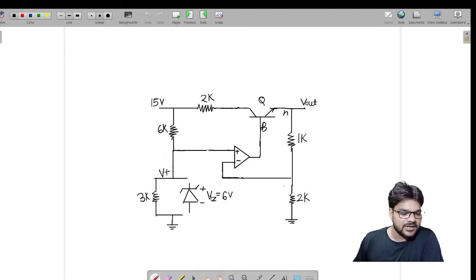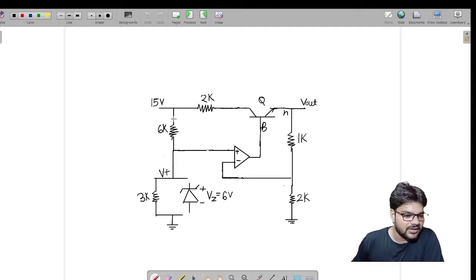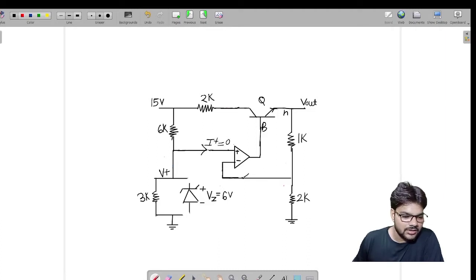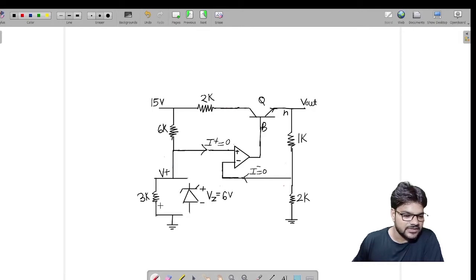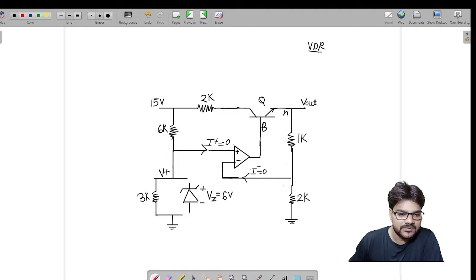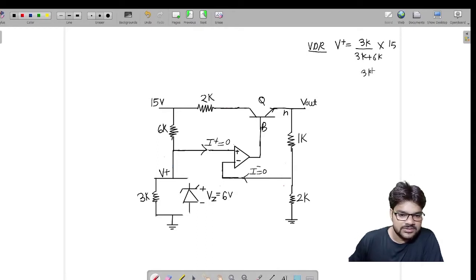We have assumed it OFF and disconnected this general diode from the circuit to find out the voltage across it. We have a 15 volt battery, and the current from it will flow through 6k. It will not go into the op-amp because we are given that the op-amp is ideal, so the positive terminal current equals zero and the negative terminal current also equals zero. So the current flows through 6k and directly into 3k — they are in series. Applying the voltage division rule: V+ = (3k / (3k + 6k)) × 15 = (3k / 9k) × 15 = 5 volts.